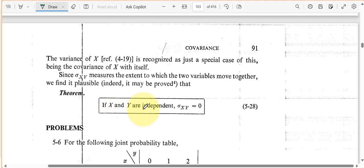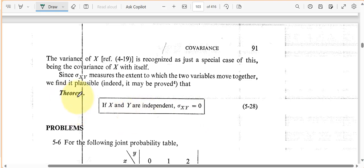If X and Y are independent, then the covariance of X and Y equals zero, which also means the correlation will be zero. If X and Y are independent, they will have no correlation — that makes sense in terms of what we think of when we say independent and no correlation. But notice this is the converse: just because the covariance equals zero does not mean that X and Y are independent. That's not what this theorem says. It says if X and Y are independent, then the covariance is zero — but going backwards is not necessarily true.